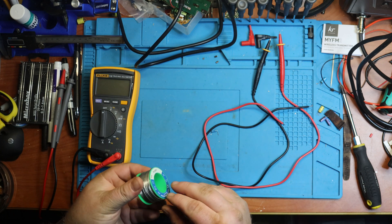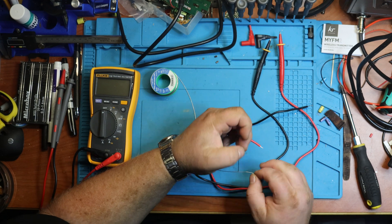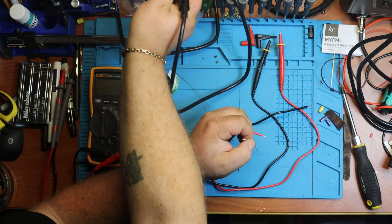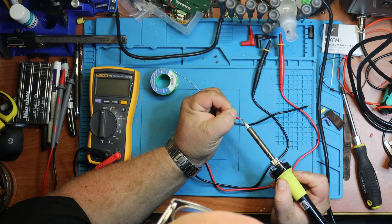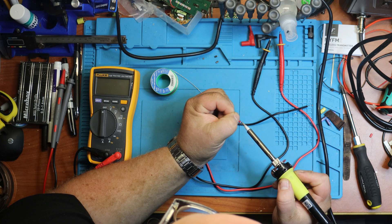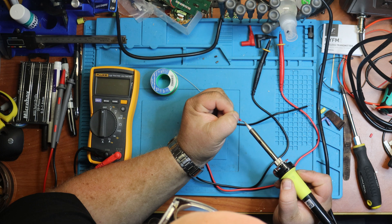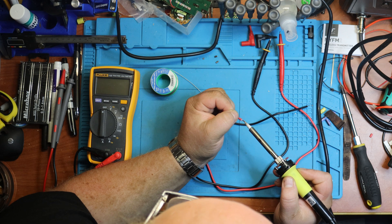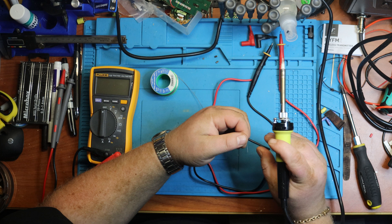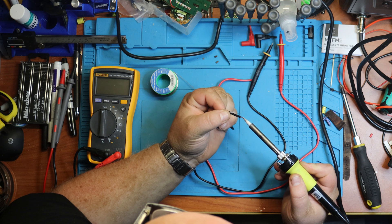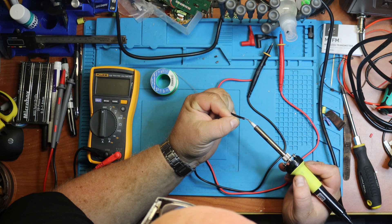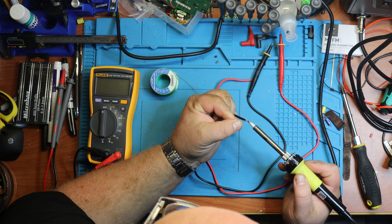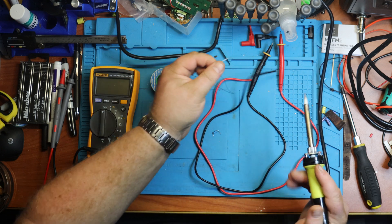And I'm just going to tin those to make a quick connection. I'm just going to add some solder on this, on the red, and on the black.